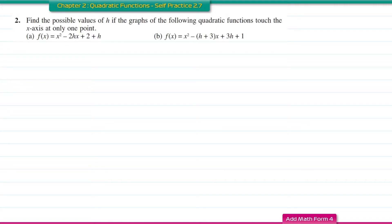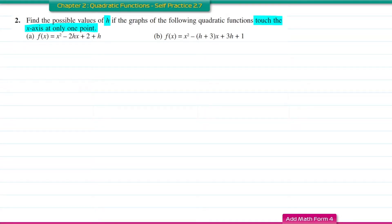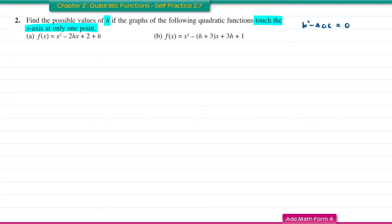Question 2: find the possible value of h if the graph of the following quadratic functions touches the x-axis at only one point. From this information, we know the value of the discriminant for these functions is equal to 0.